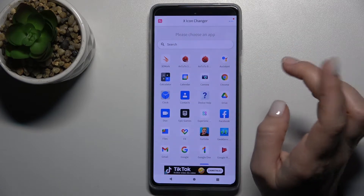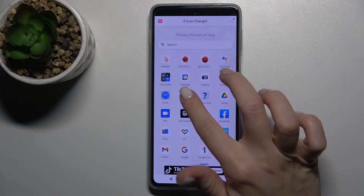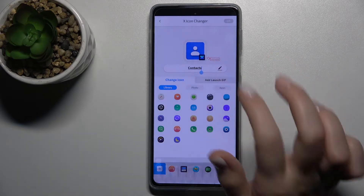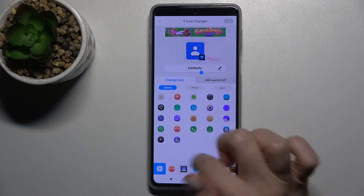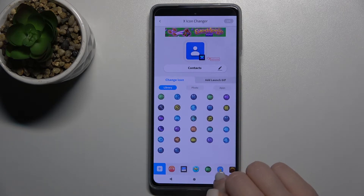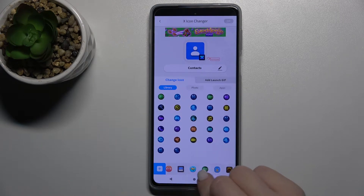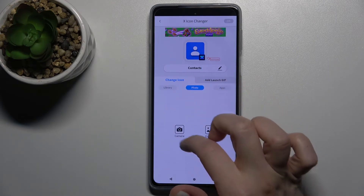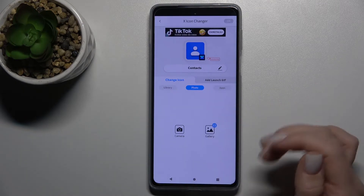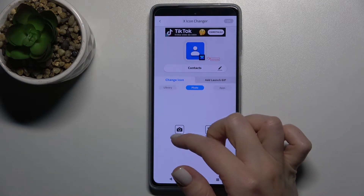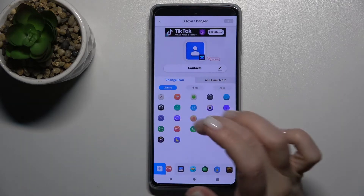Now select one of your applications — for example, I'll go with Contacts. You can rename the app, and here you can choose a new icon from the library, or choose from your gallery photos on your device, or even take a picture right now if you want.